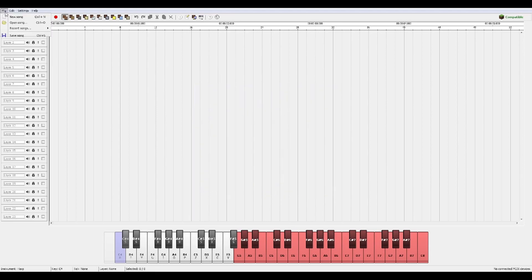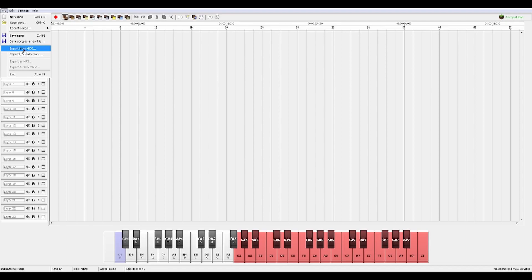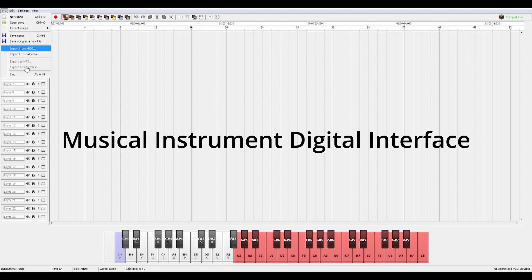Once I had this all installed I went up to file and I did import MIDI, and if you don't know what MIDI stands for, it means musical instrument digital interface.